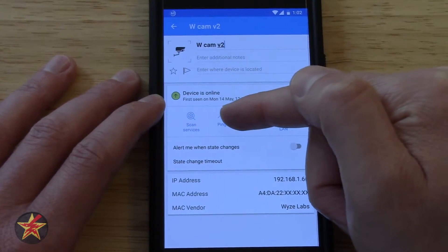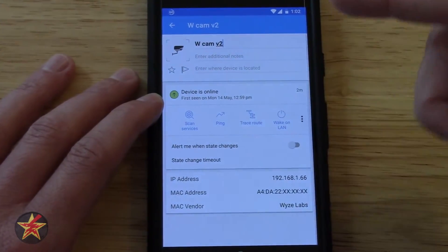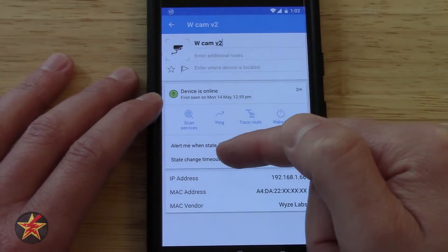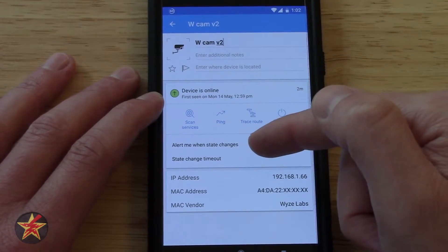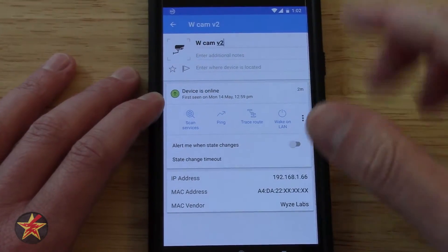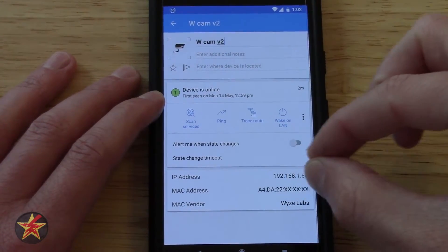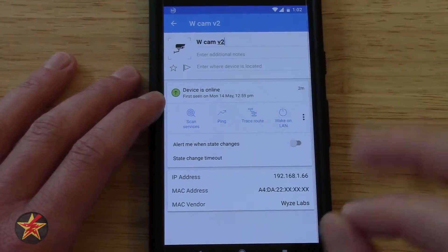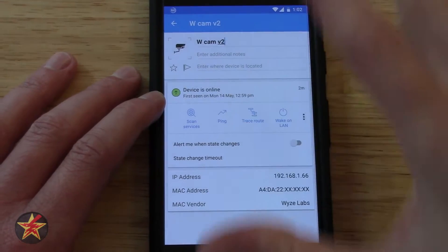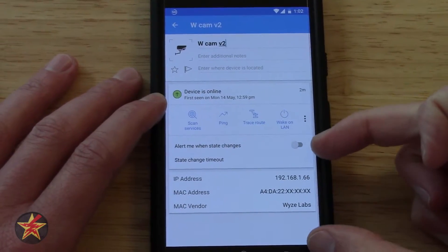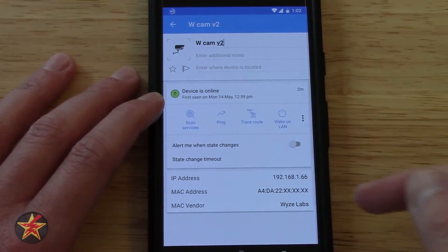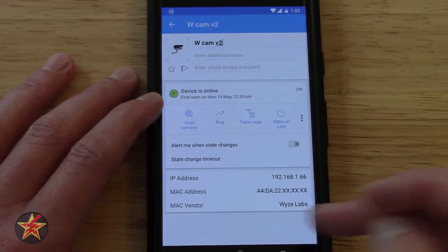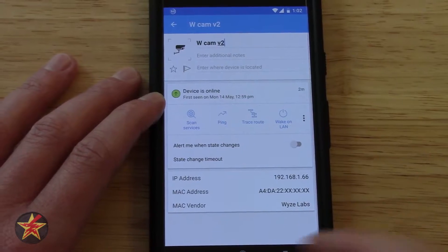You can scan services, ping this particular device, trace the route, and wake on LAN. You can also set an alert when the status of this device changes — so if it goes offline, you can have an alert sent to you. Keep in mind, the only way you'll be able to do that is if you refresh manually, because this is the free version of the app. There's also information down here: IP address, MAC address — that's a setting you can turn off. And Waze Labs is the vendor for this particular item.